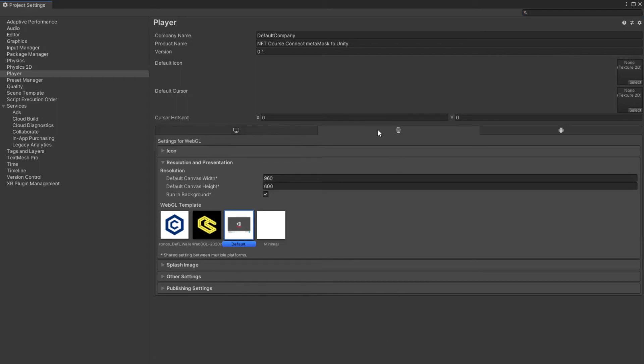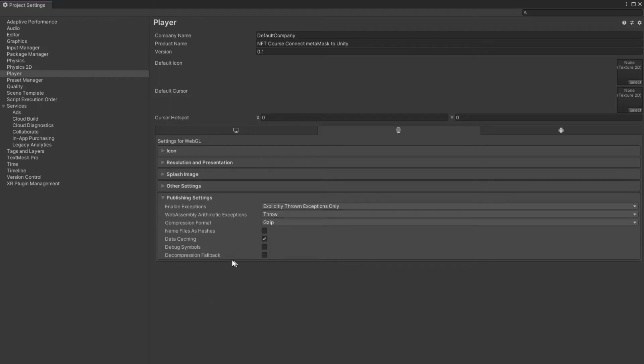Enter the player settings and change WebGL template to Web3GL 2020. If you have a problem after the output, disable the compression format.